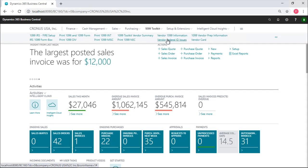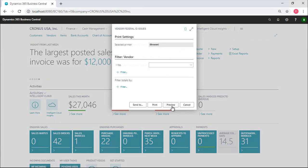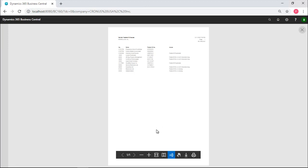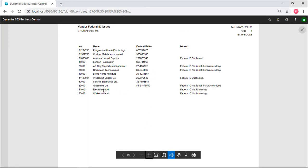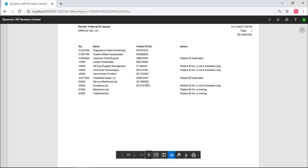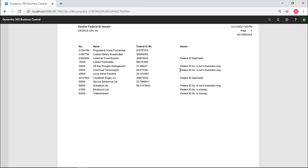So we've added in a report that says vendor federal ID issues. When you run this report, you'll see any issues that you might have. For example, these two don't have a federal ID. They will not get a 1099 even if they're supposed to. So this will tell you that it's missing. Another problem is that it might not be exactly nine characters. If it's not nine characters, it will not print a 1099. These two were typographical mistakes and they were not nine characters, as was this. This one is a duplicate. We accidentally entered a duplicate federal ID in two different vendors. So that needs to be corrected. This is the first step in processing 1099s.